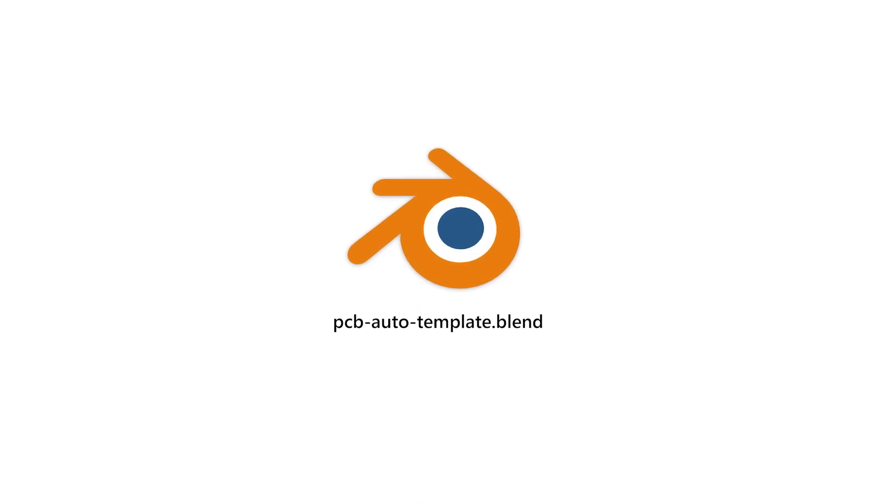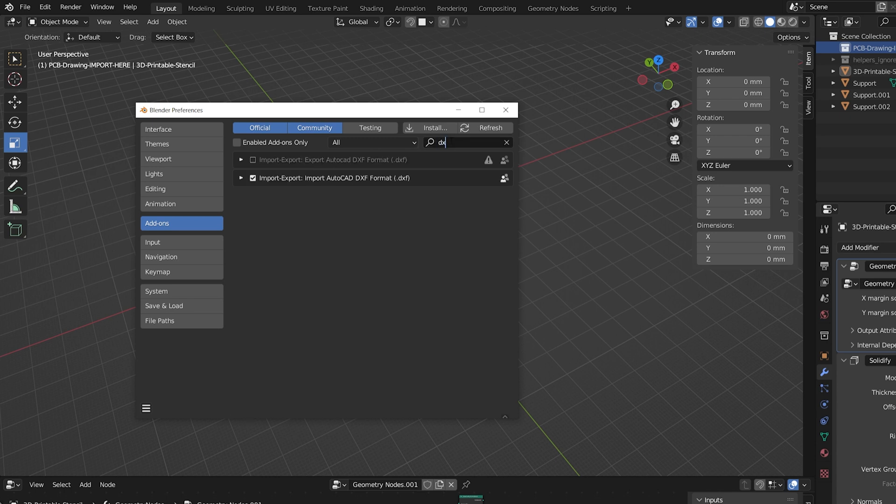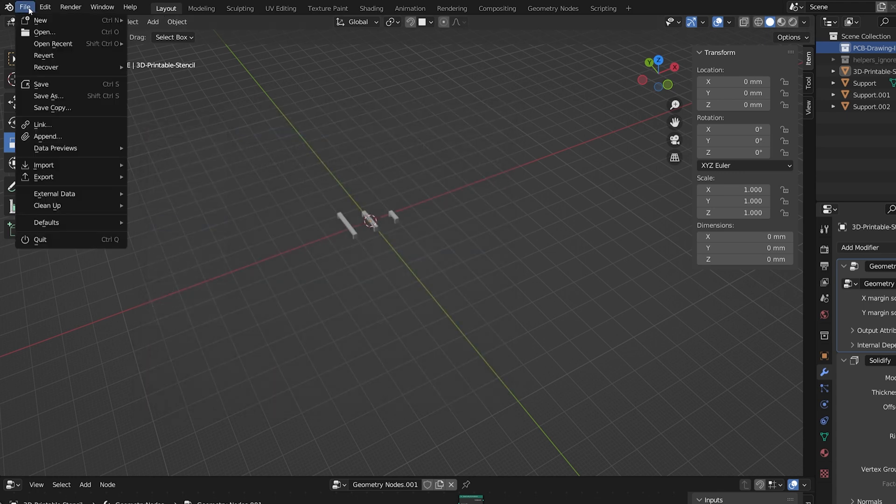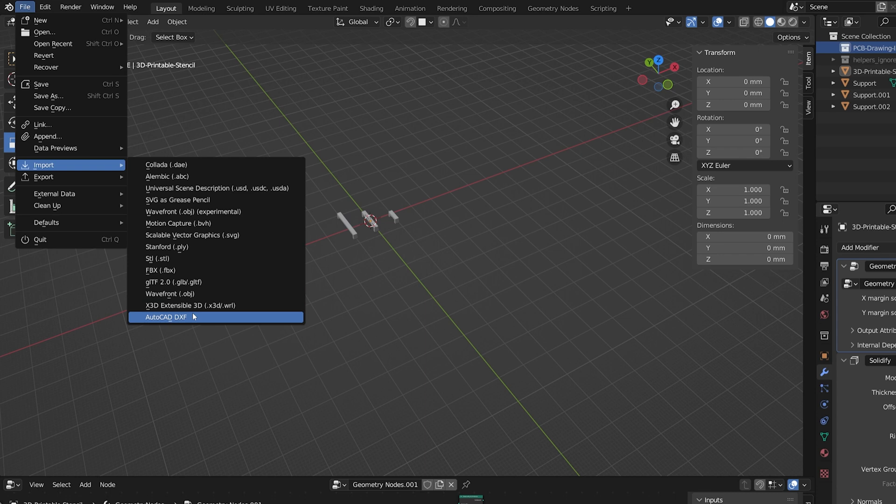I'm opening a Blender template that I attached in the description. It's necessary to have an import DXF add-on enabled in the Blender preferences. Now I import the DXF file.